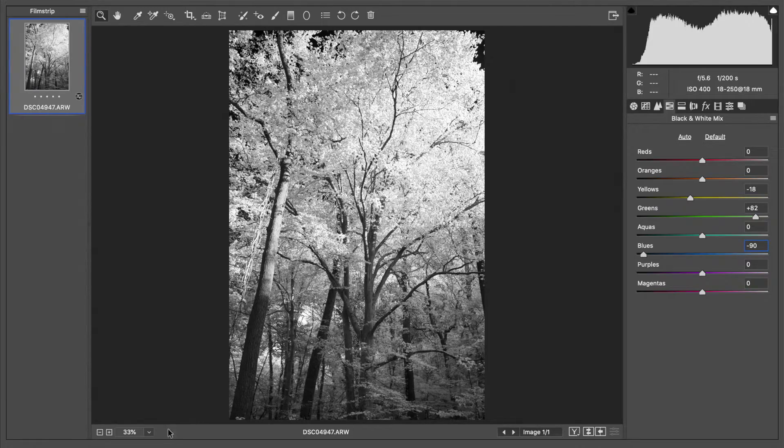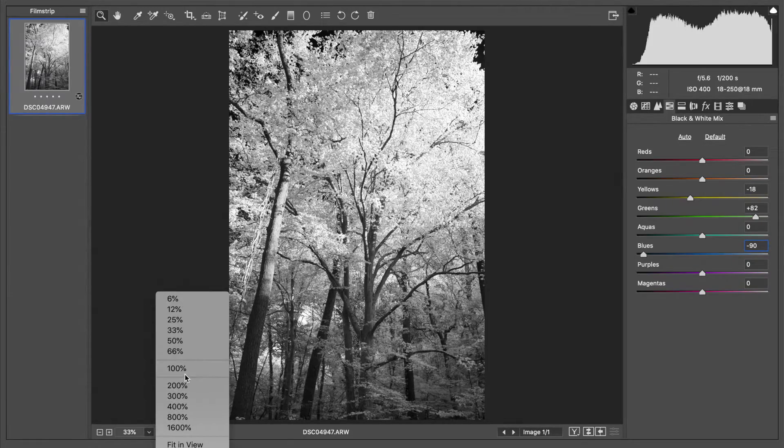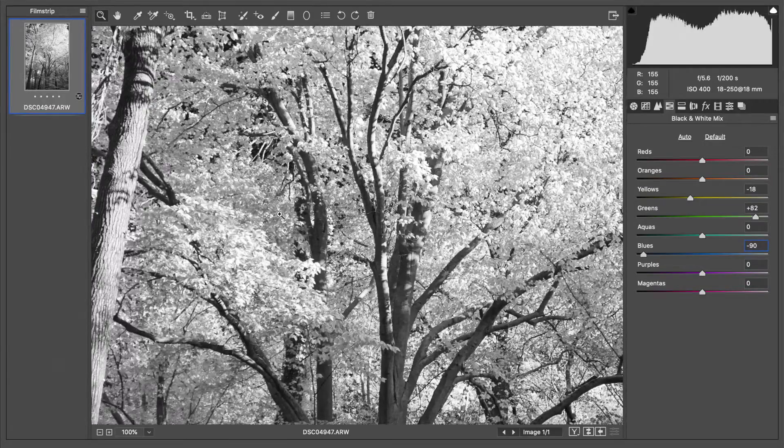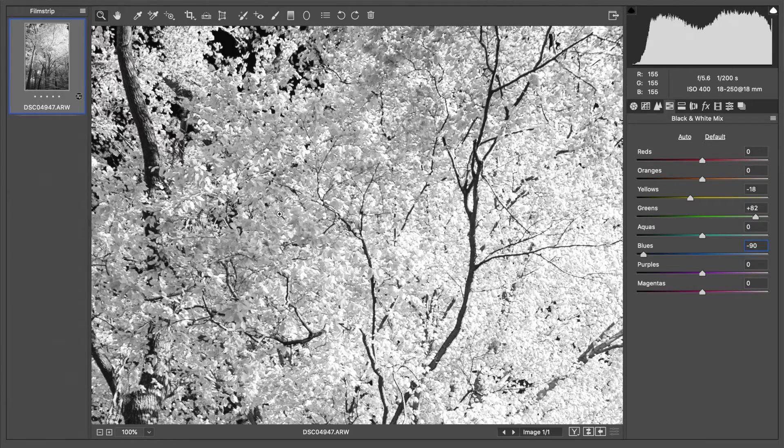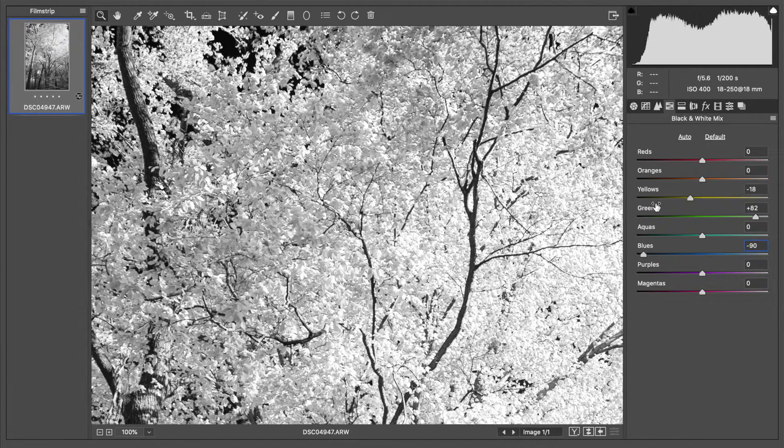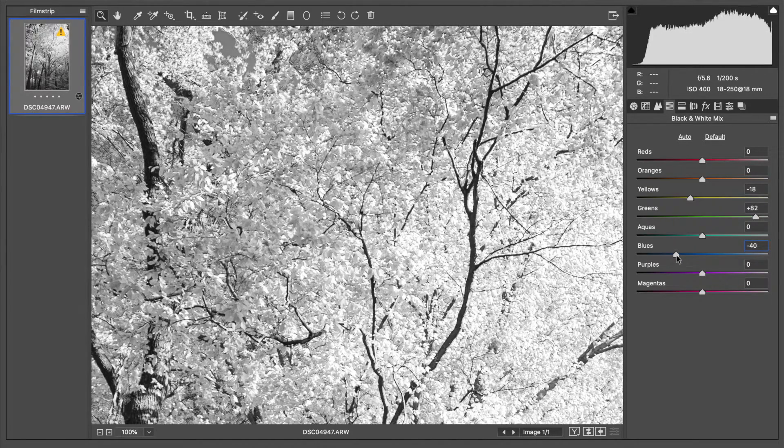You got to be careful as to what you do with those sliders. I'm going to darken the sky but I'm not going to do so excessively because it's just not going to work.